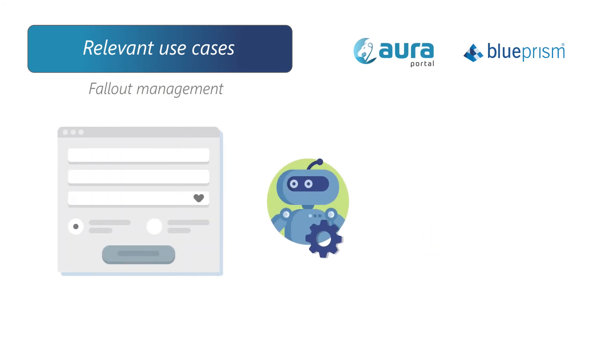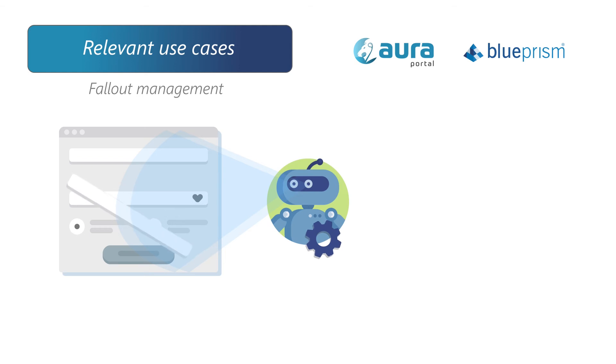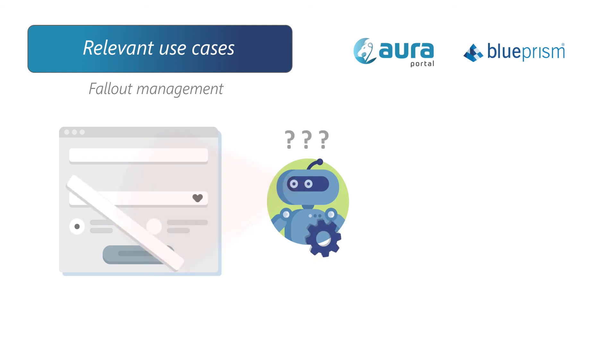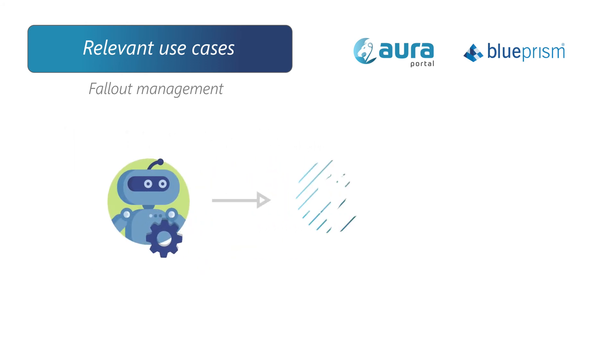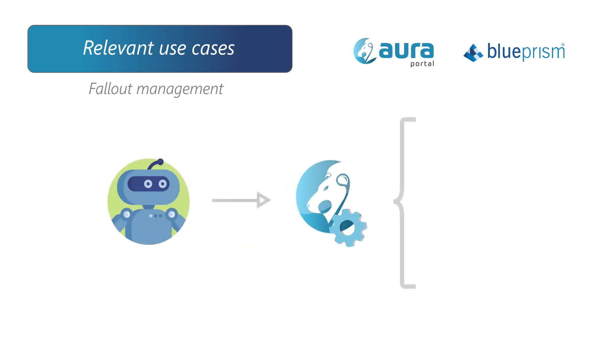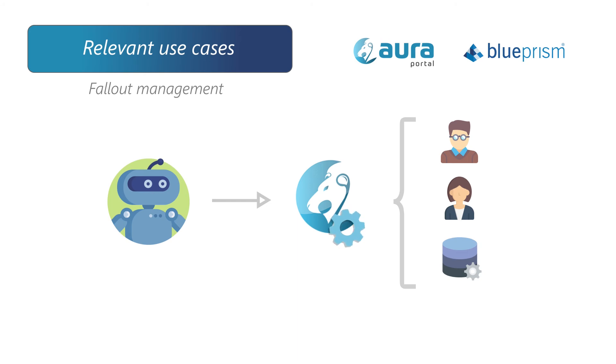An ideal use case is Fallout Management. A robot may be forced to interrupt the task that has been configured if, for example, it is extracting information from a system that has changed its structure. In these cases, AuraPortal may receive the exception and generate an alternative task flow to solve the problem with human intervention.